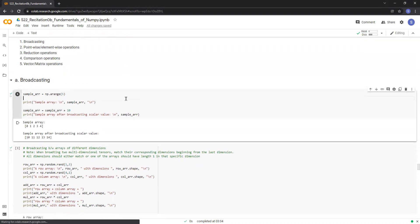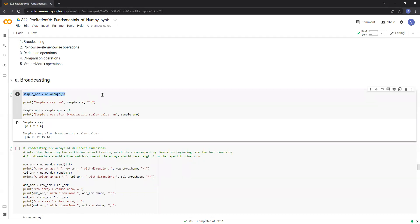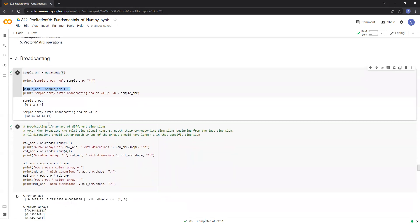Let's talk about broadcasting first. The simplest example of broadcasting can be given by combining a scalar value with an array. Let's say we have a NumPy array containing five elements ranging from 0 to 4. Here we can see that if we add a scalar value of 10 to the array, each element in the array is incremented by 10, and we get values ranging from 10 to 14 instead of 0 to 4.